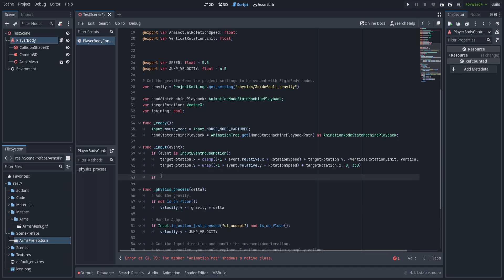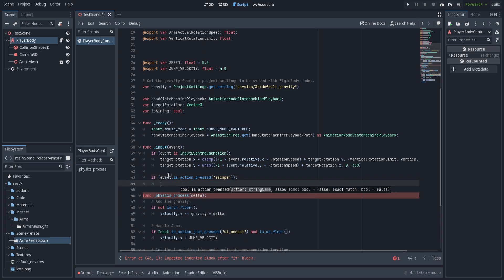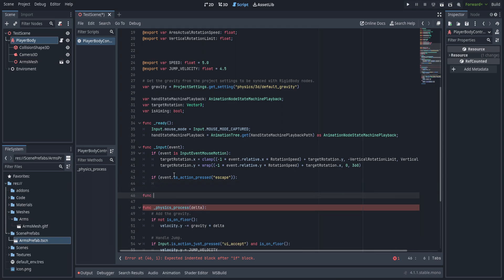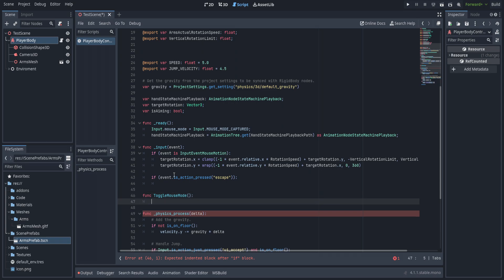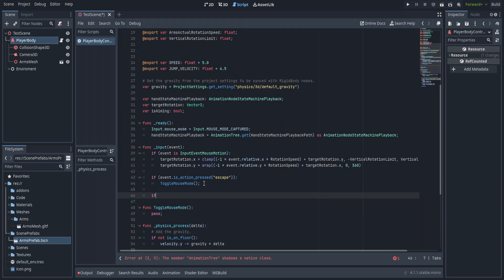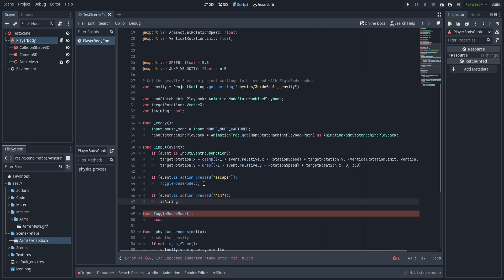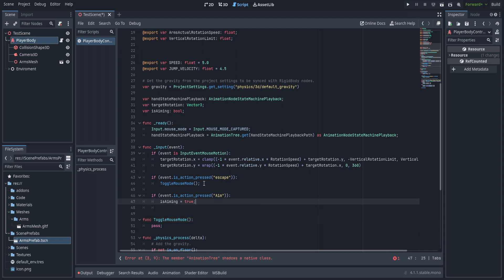Following that, an if statement for event.is_action_pressed("escape") will call toggle_mouse_mode, a function we'll create and stub with pass for now. Next, if event.is_action_pressed("aim"): we set is_aiming to true and call hand_state_machine_playback.travel to the aiming_animation_name, swapping the animation state to the aiming state.